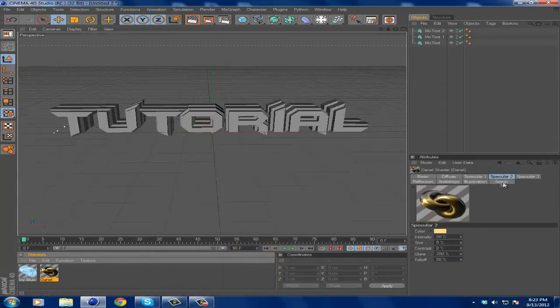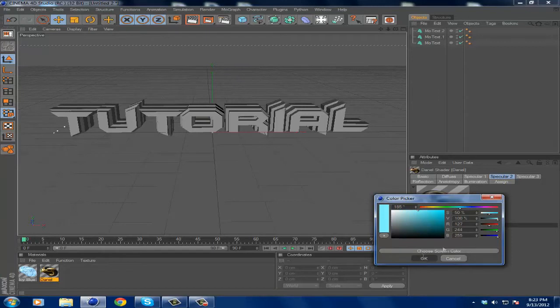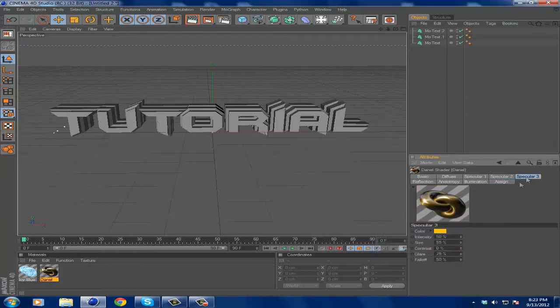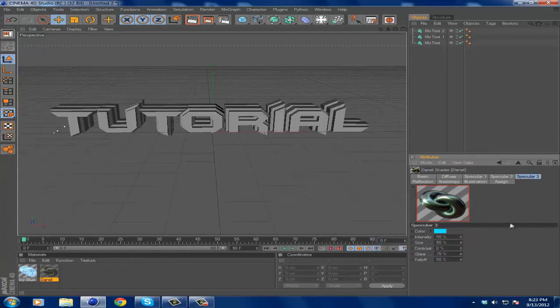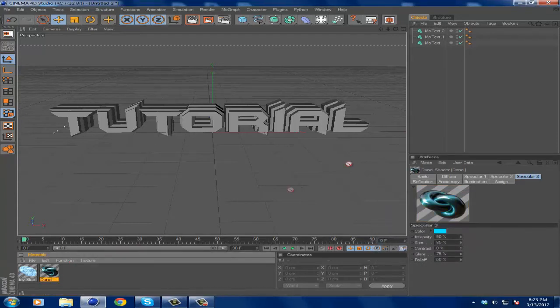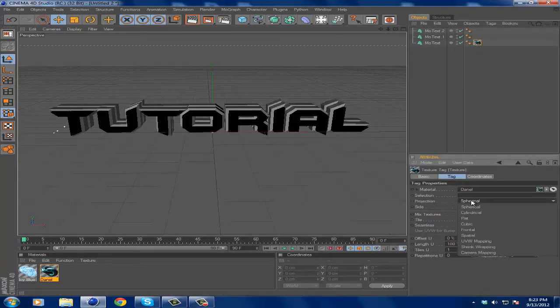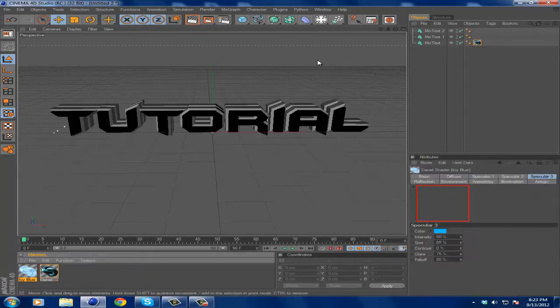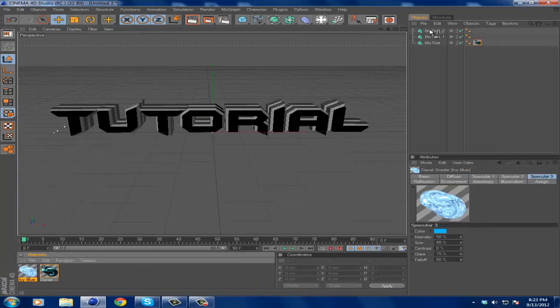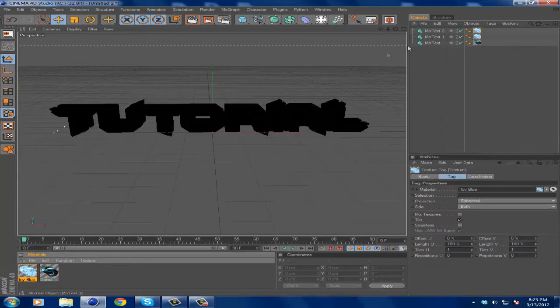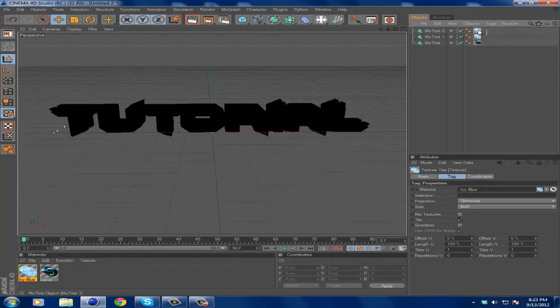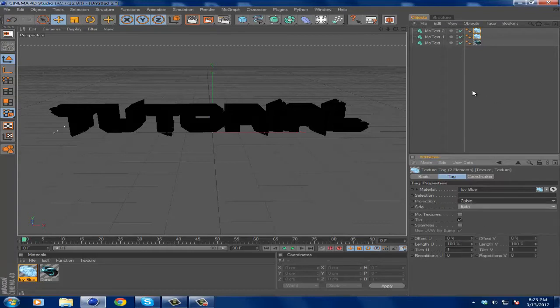For the Danelle texture, I want to make my speculars more of a blue, so I'm going to make that 185 for both Specular 2 and Specular 3. Now that I have that, you want to drag the Danelle onto the original texture, click on that tag, and make the projection Cubic. Then you want to go to Icy Blue and drag that onto the two texts that are not the original, obviously, and you want to select both those tags and make those Cubic as well. Now you get this really cool looking texture.